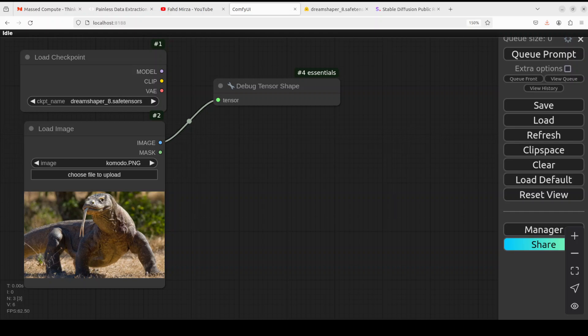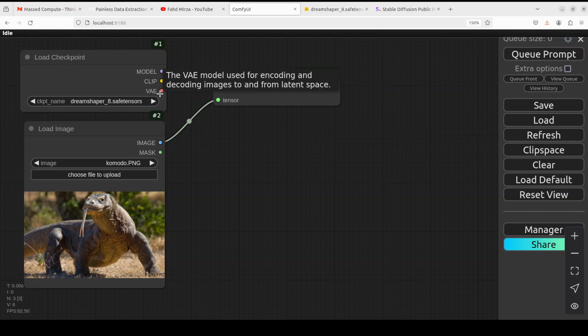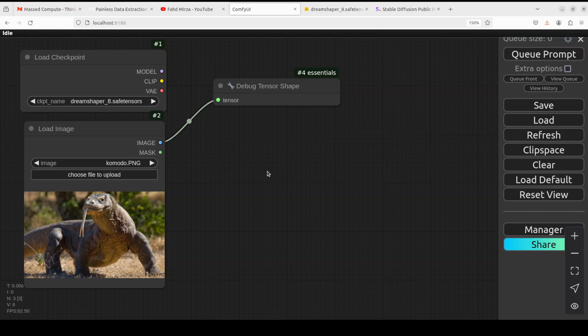Now it's time to understand the VAE, which you see as the last output in the Load Checkpoint node. VAE stands for Variational Auto Encoder. This is the component that brings images to and from the latent space.